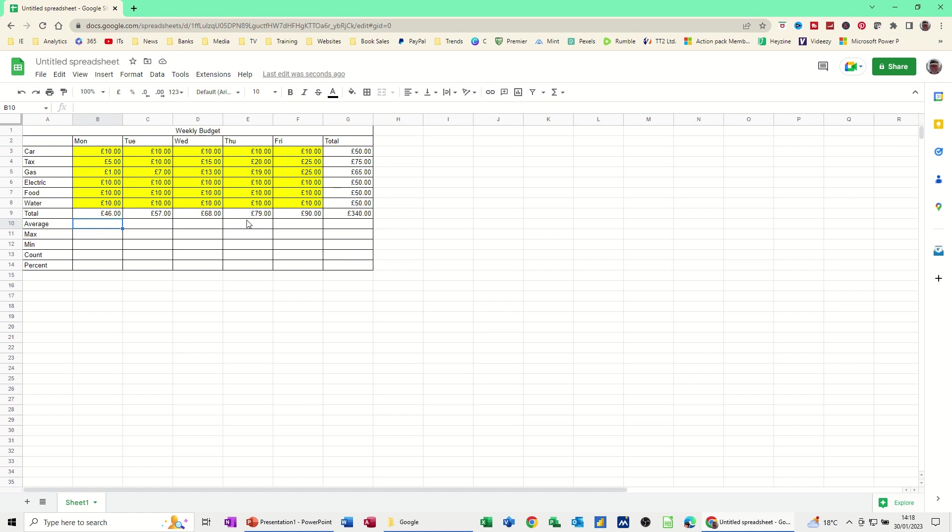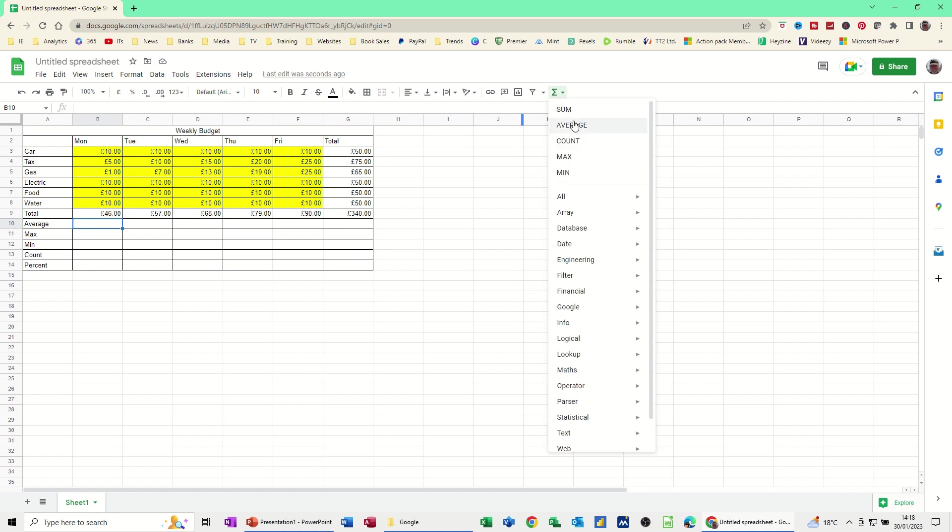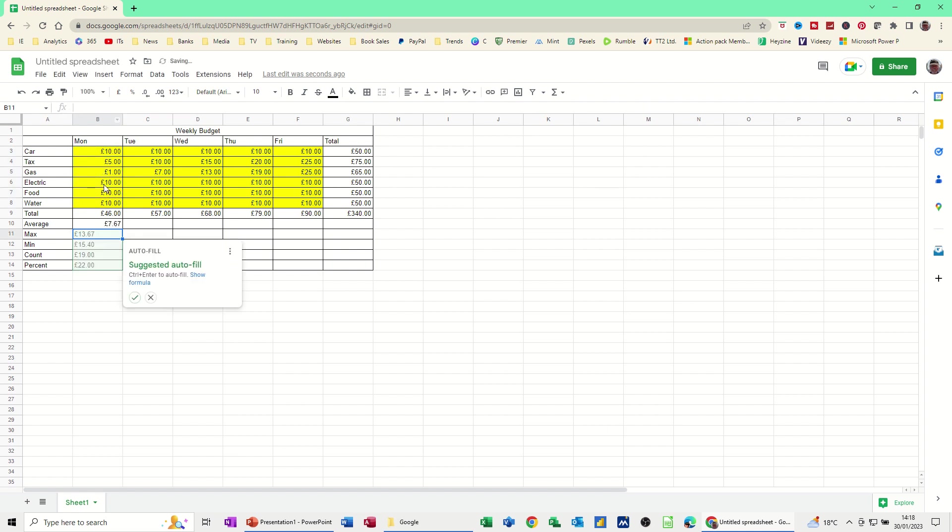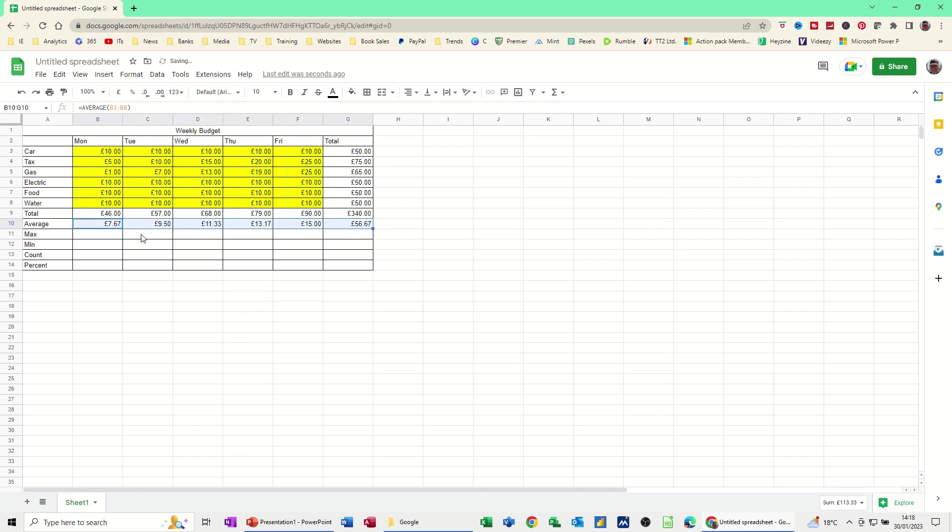So now average is in this list. Average. And I'm just going to highlight this same list. Press enter. Checking it. I'm going to ignore that this time. Pull that over.